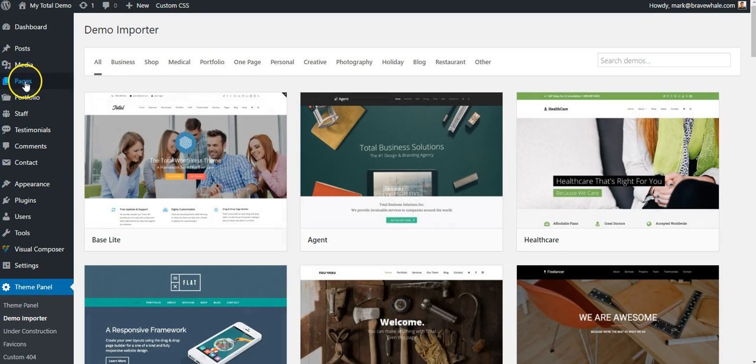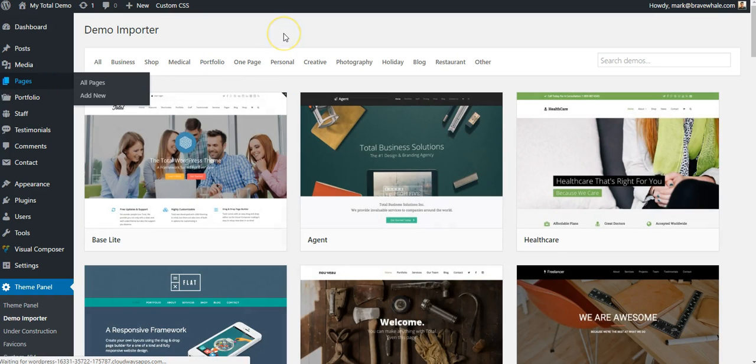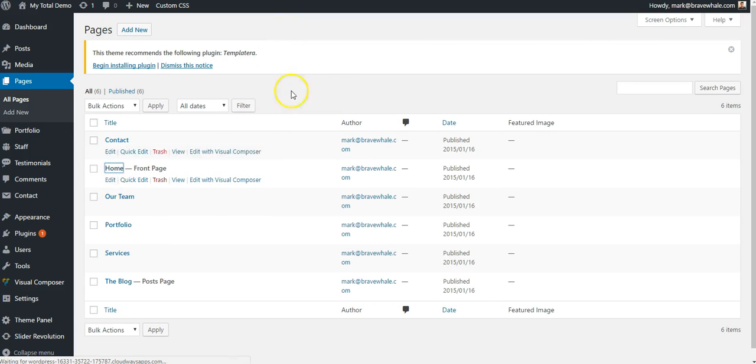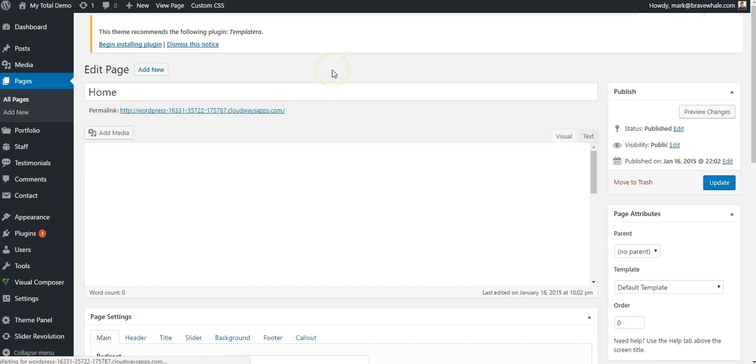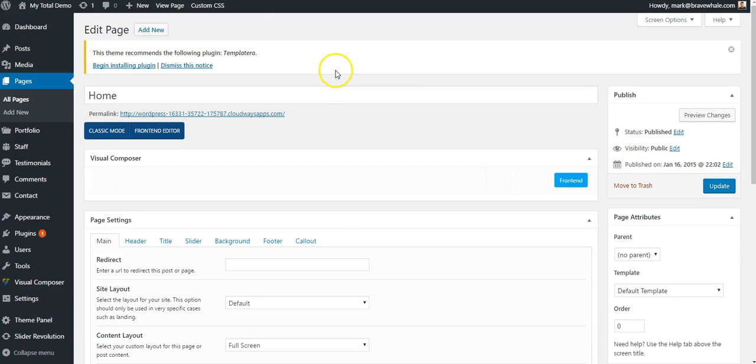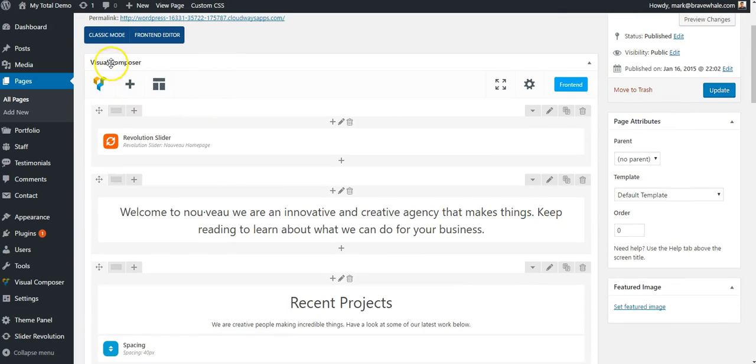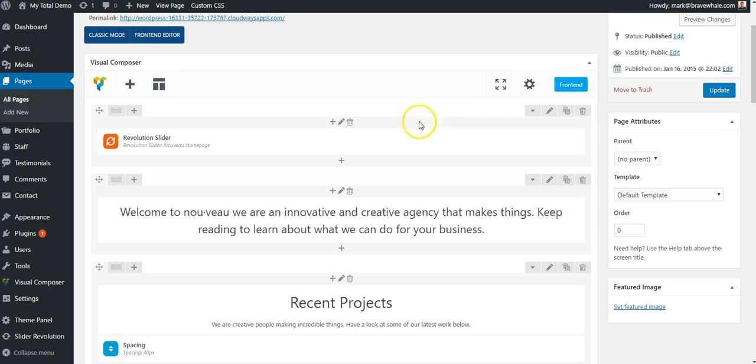And I'll go to Pages, and Edit the Home page. And here we see Visual Composer. This is our page builder that comes bundled with Total.